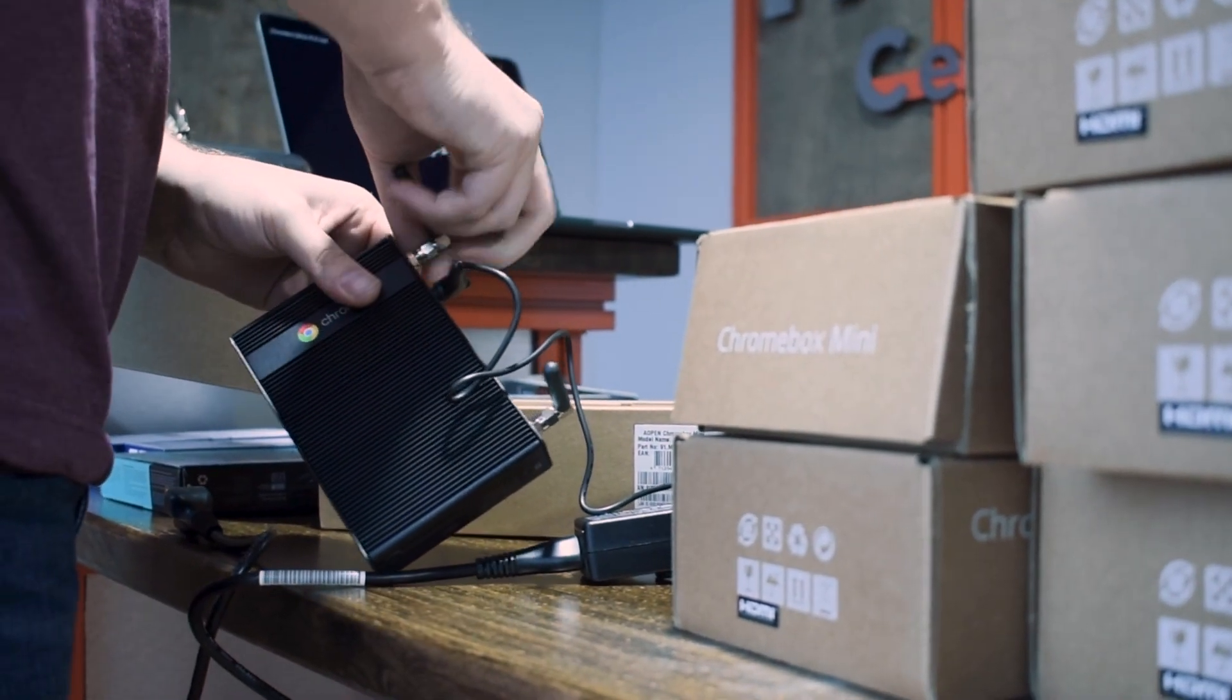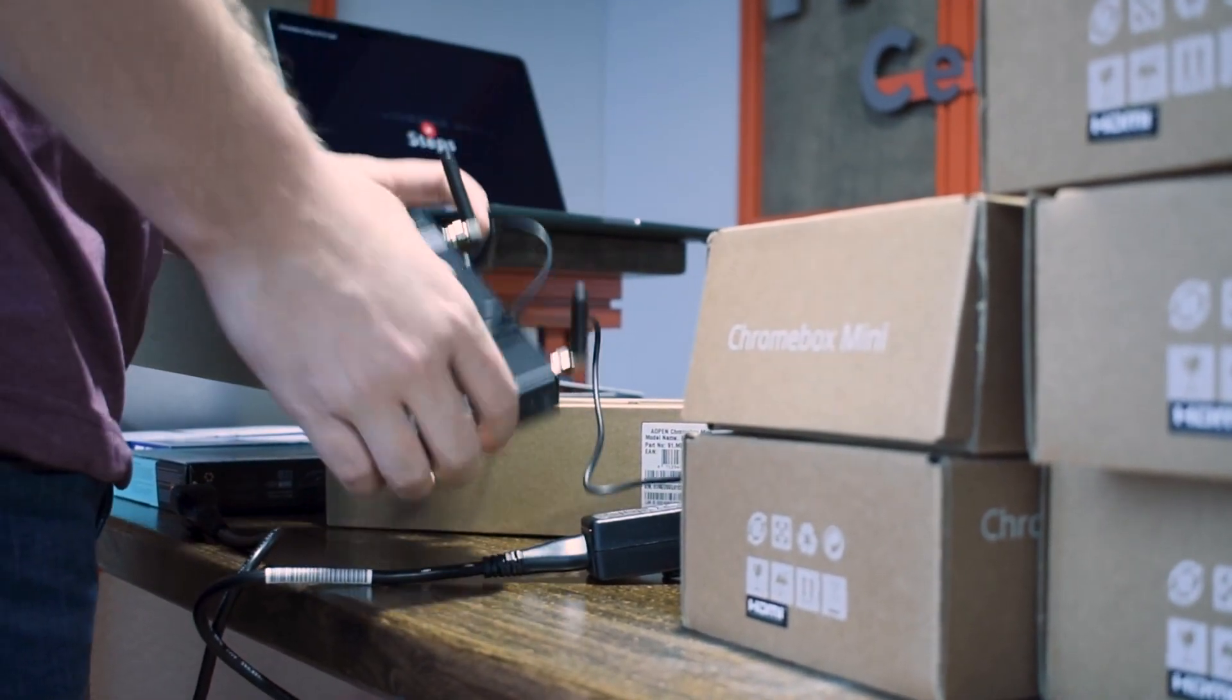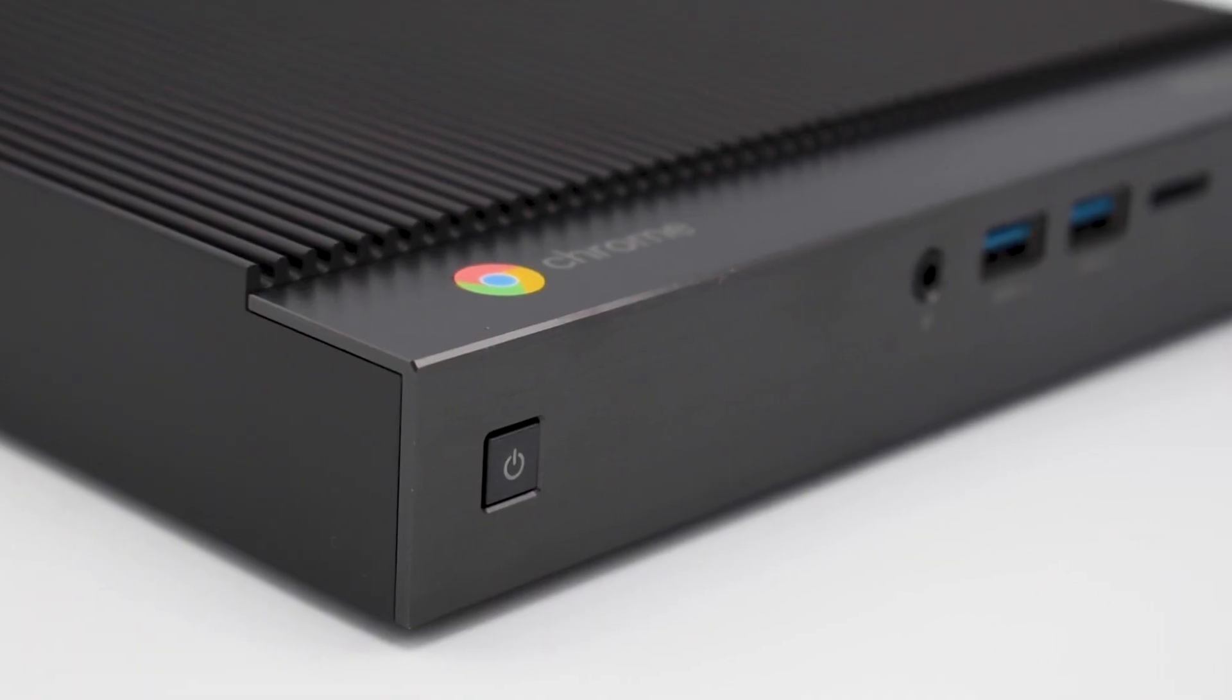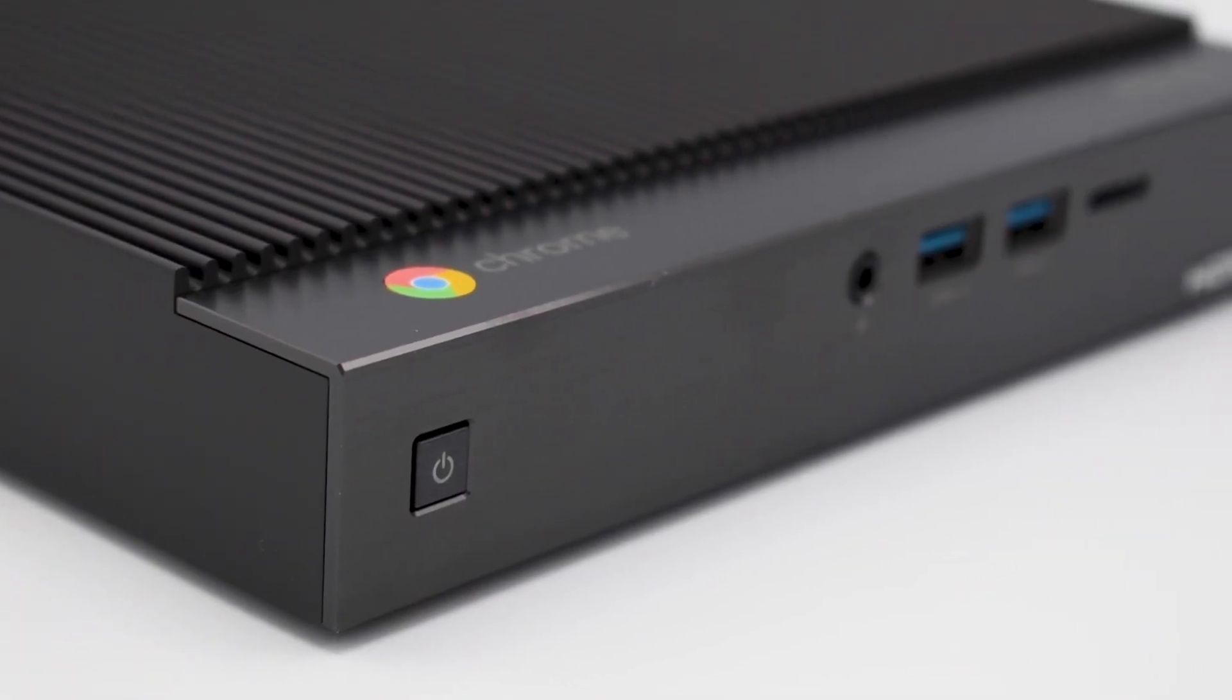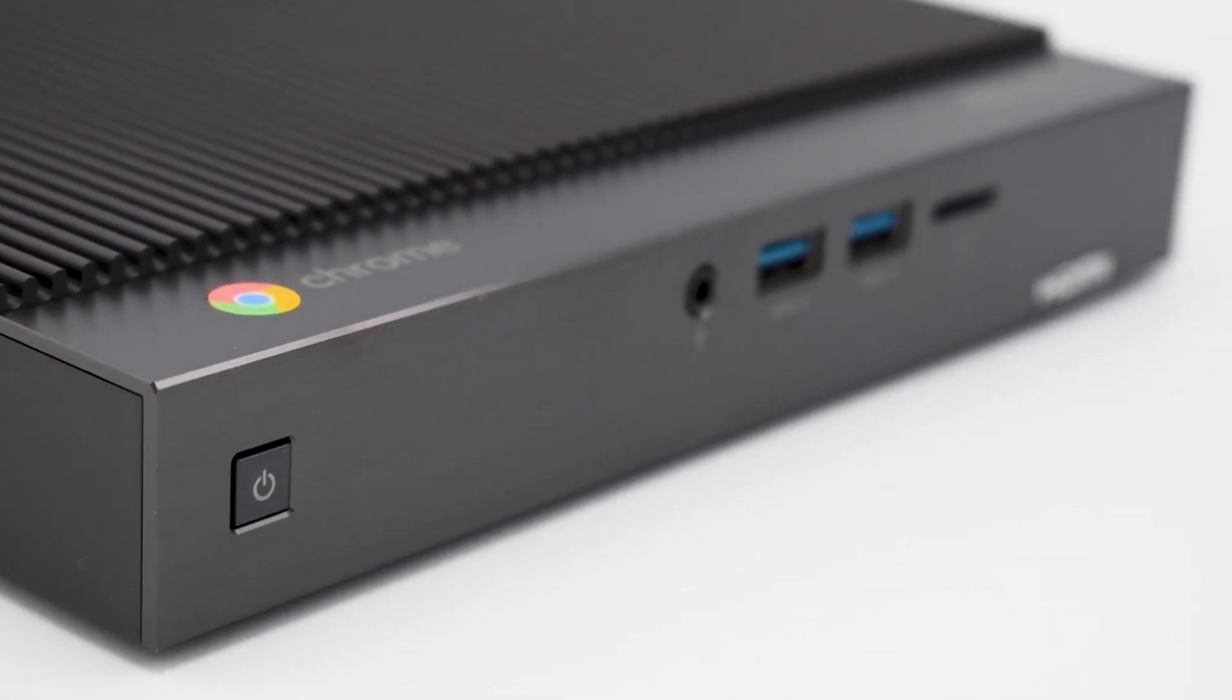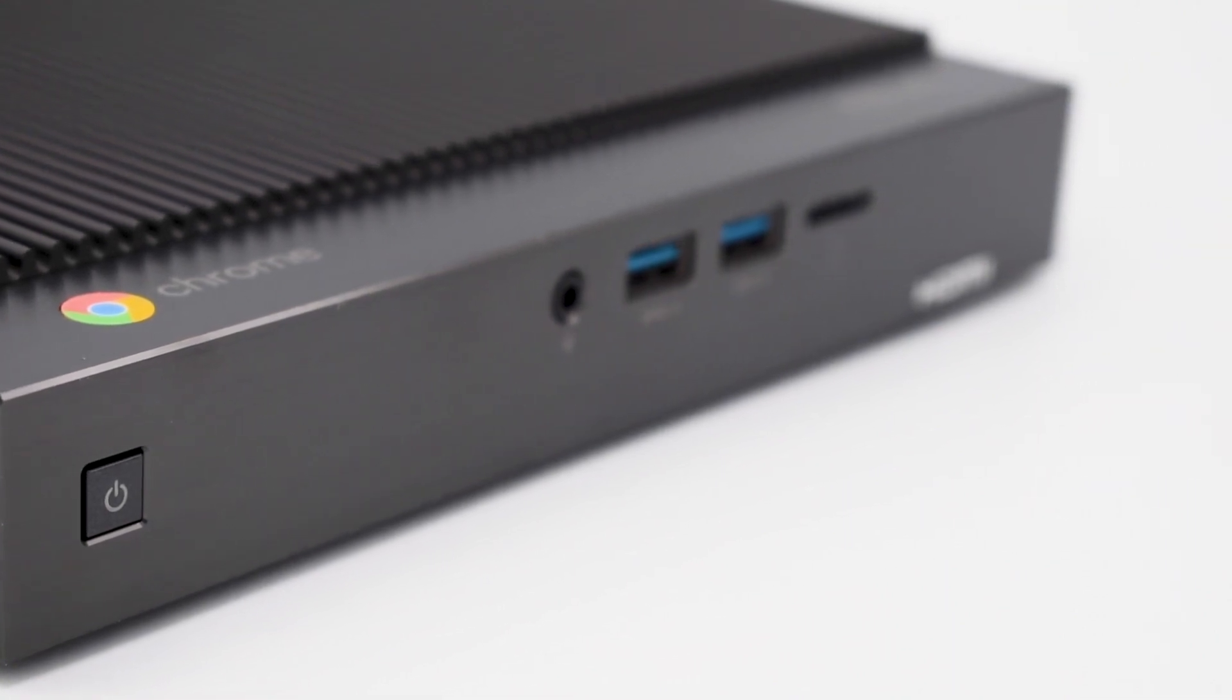We went through all of the hardware possible and time and time again we determined that devices with Chrome OS were the superior digital signage hardware.